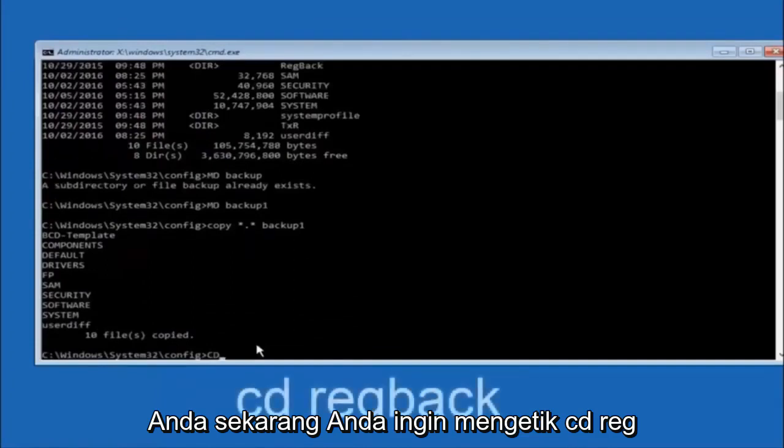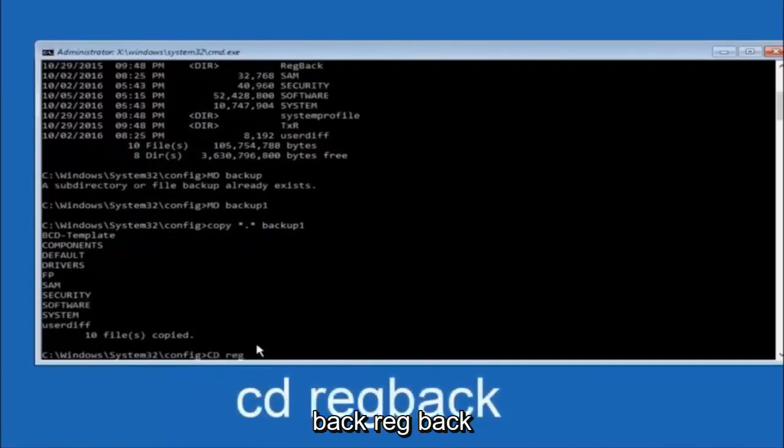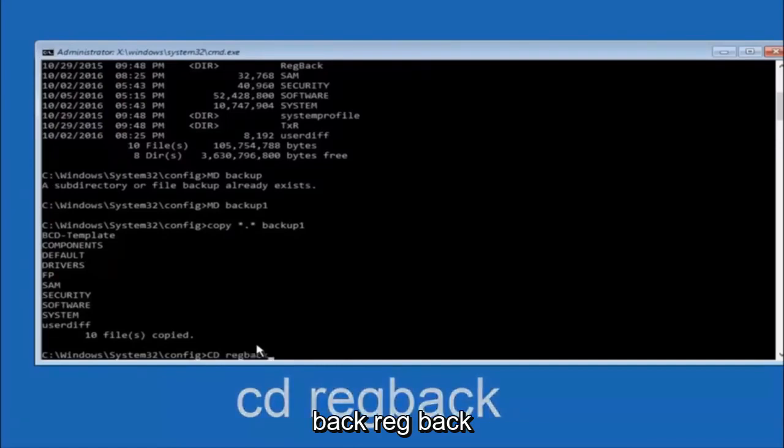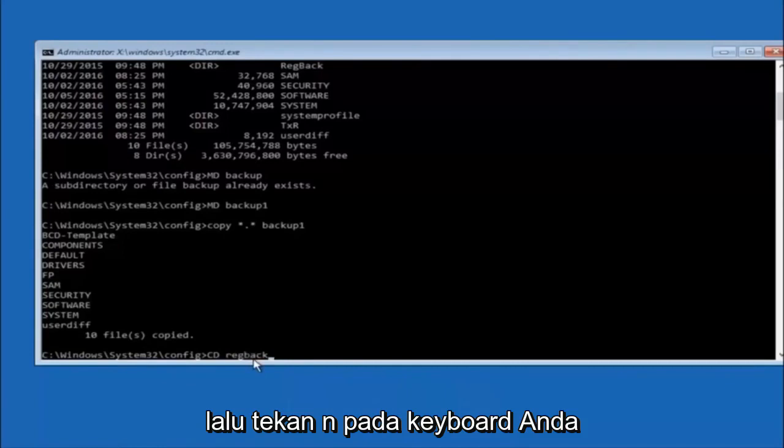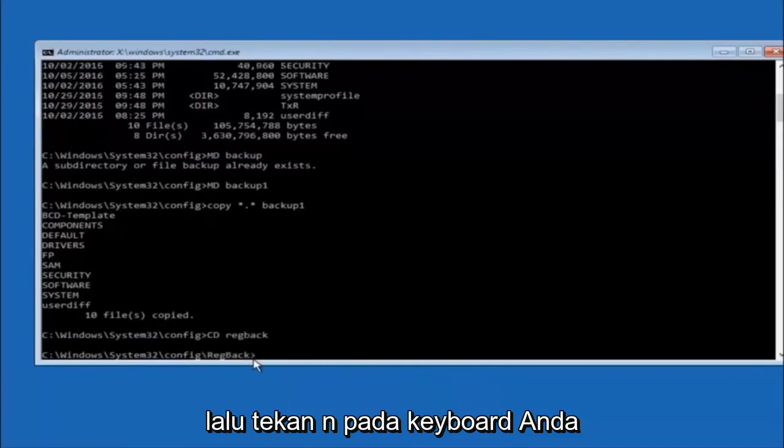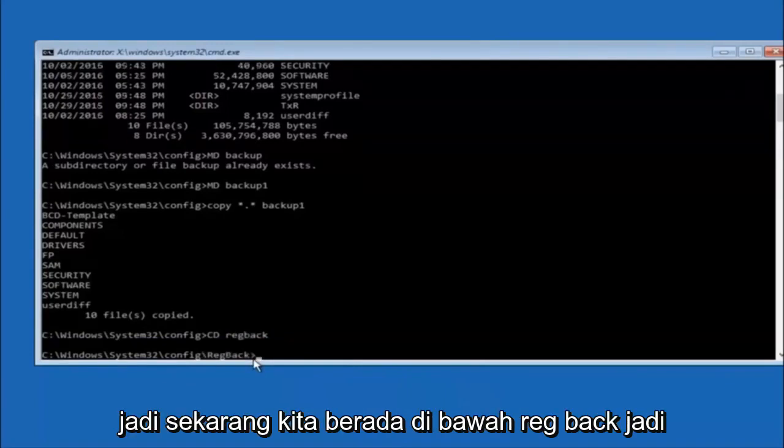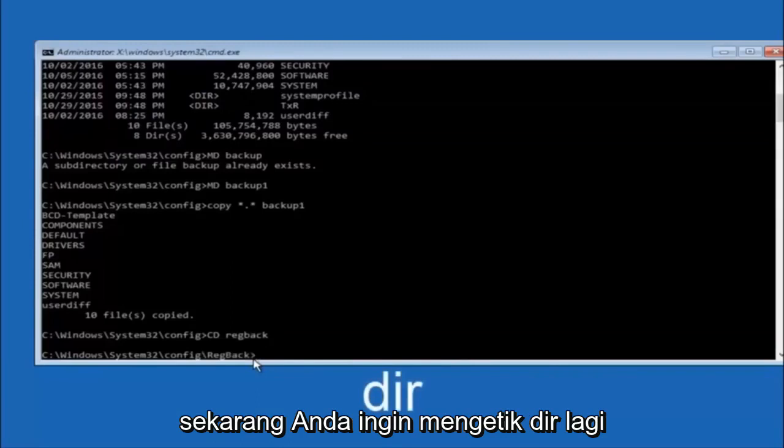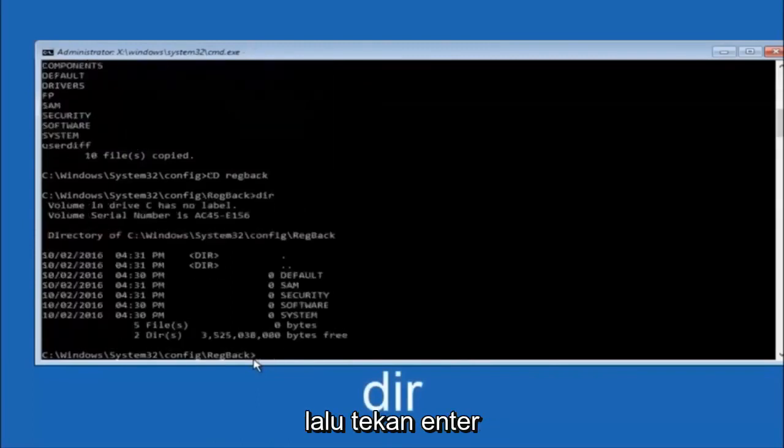Now you want to type CD reg back, R-E-G, B-A-C-K, and then hit Enter on your keyboard. Now that we are under the reg back, you want to type D-I-R again, and then hit Enter.